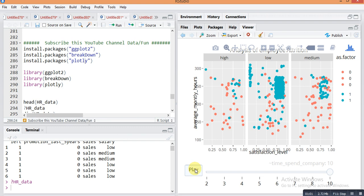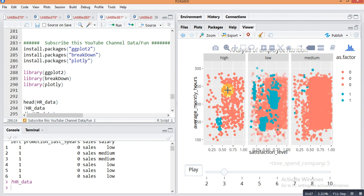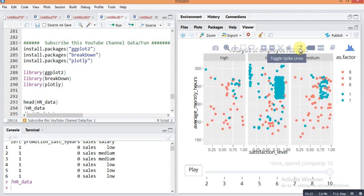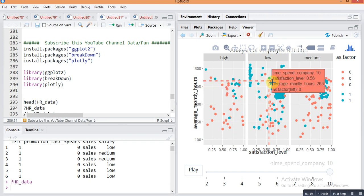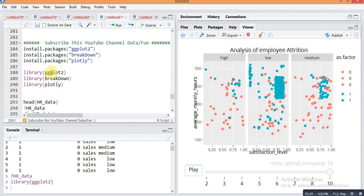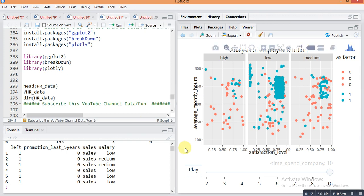By the end of this video you will learn how to do an interactive animation plot in your R Studio. Let's continue. First you need to load these libraries using the commands: library(ggplot2), library(broom), and library(plotly). Then let's see a brief overview of our dataset — the HR dataset.